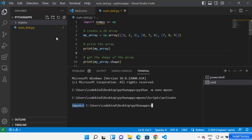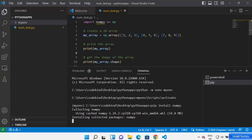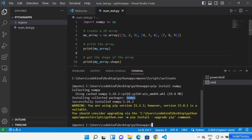Now in this environment you can install any package and it will be applicable only to this project. Just type 'pip install numpy' and press Enter, which will start installing the NumPy package in your virtual environment. You can see it says 'Installing collected packages' and once done, it shows 'Successfully installed numpy' along with the version.